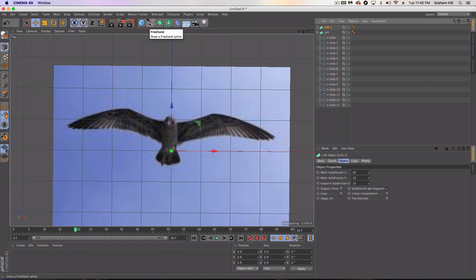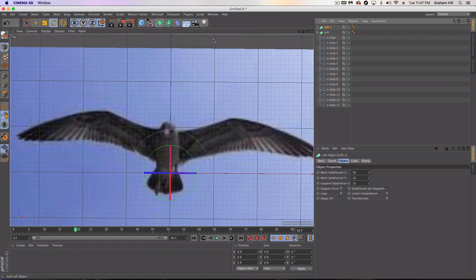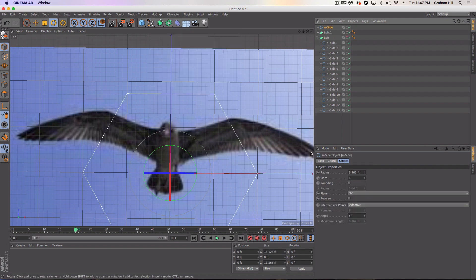So I'm just going to get rid of this for now. Okay. So what we're going to do now is just create another loft. I'm going to actually turn this off.